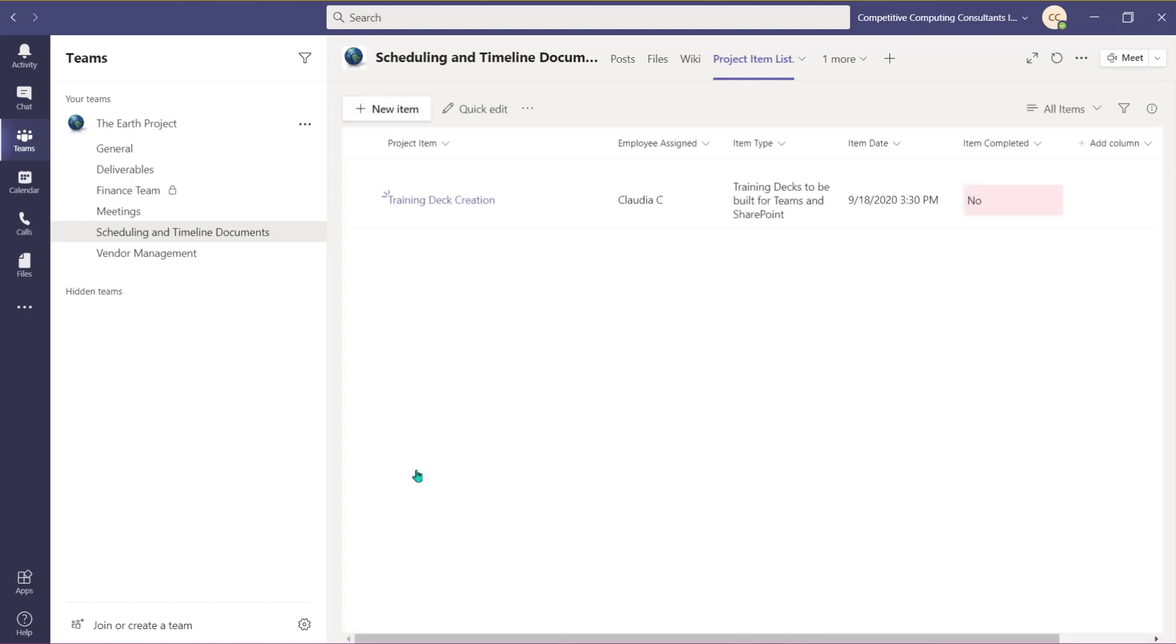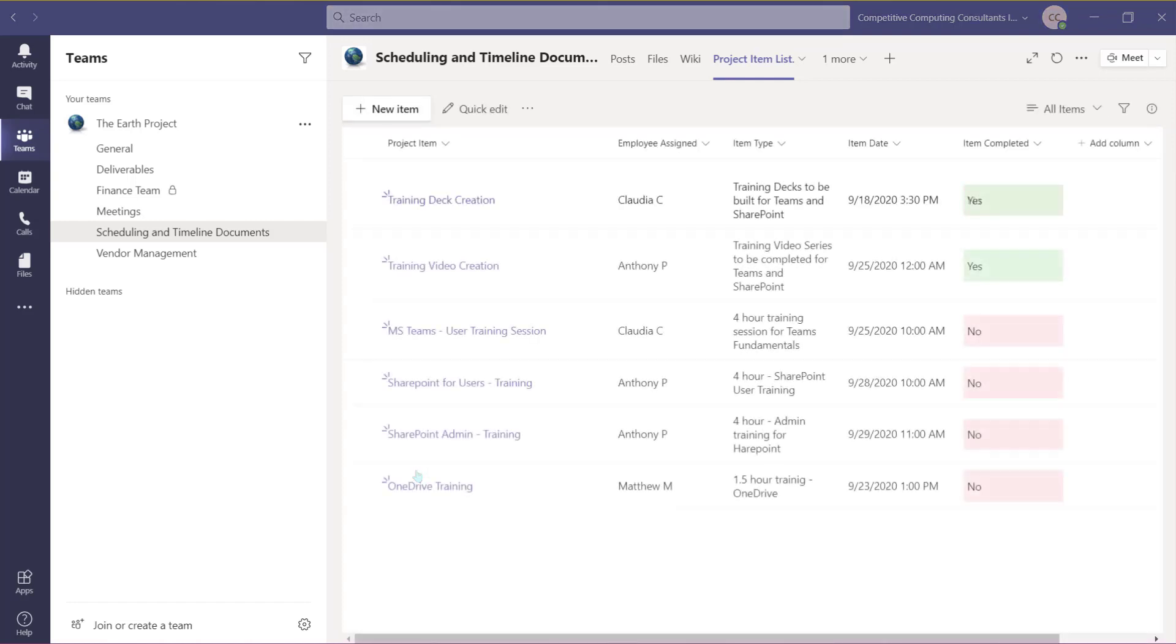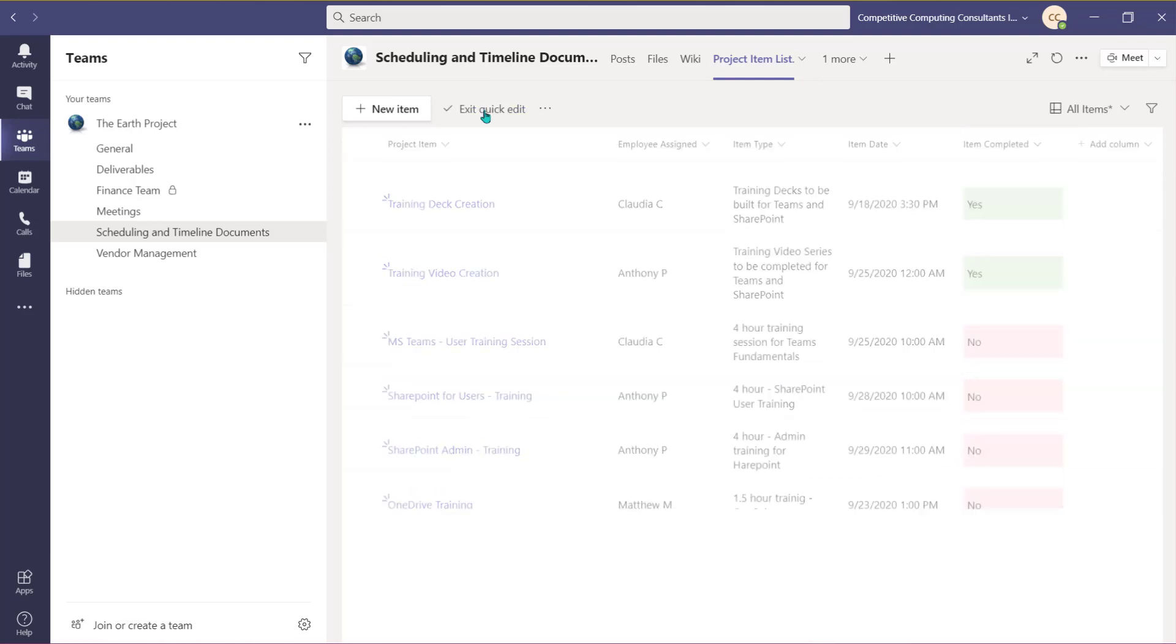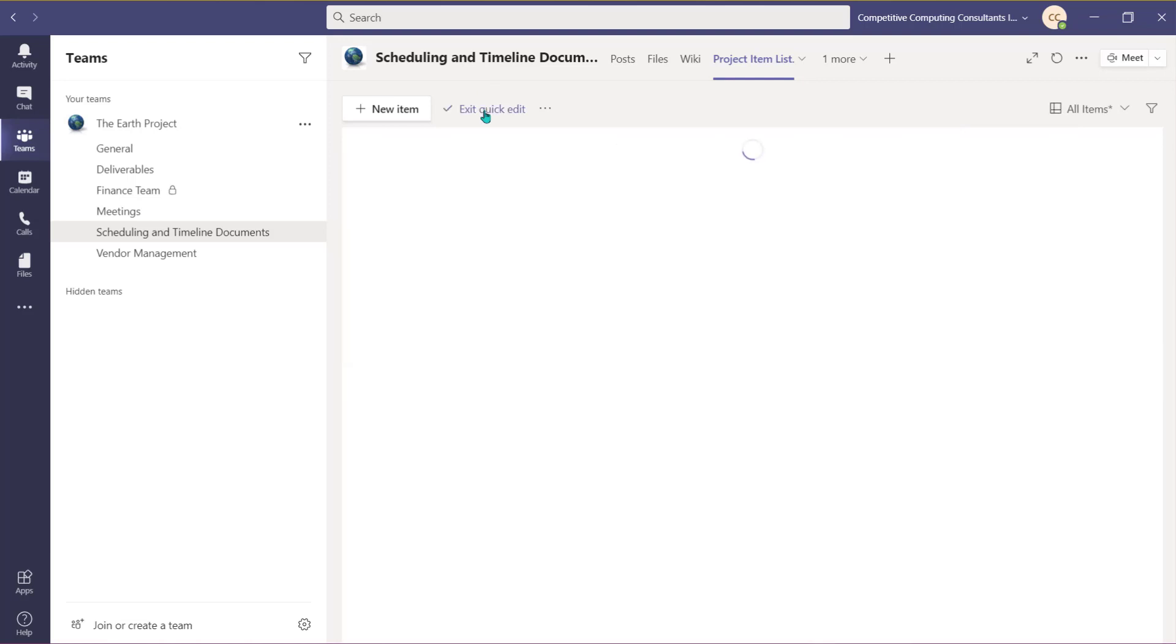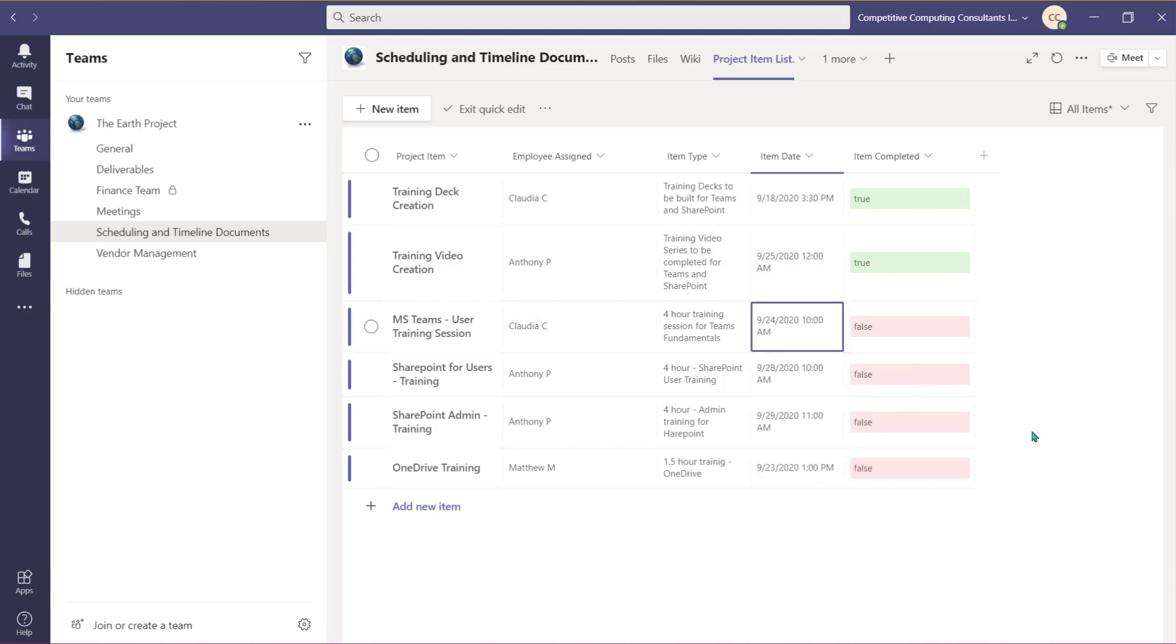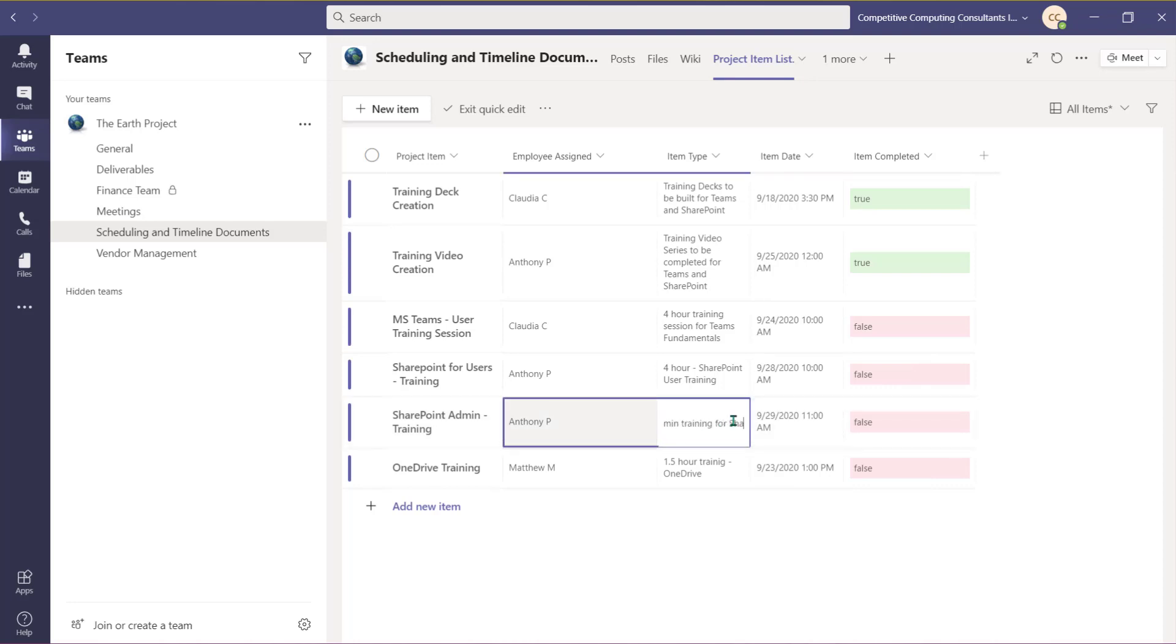Now that your list has information populated within it, you can use the drop-down menu to sort and filter, tally, and group list items to help you analyze the data. Use the Quick Edit button to access all the cells within the list and make edits where needed. This is helpful when you need to make edits to multiple list items. When you have completed your edit, select Exit Quick Edit.